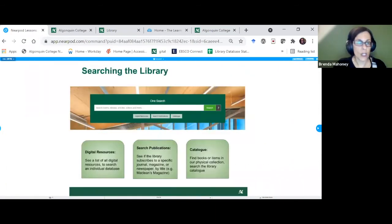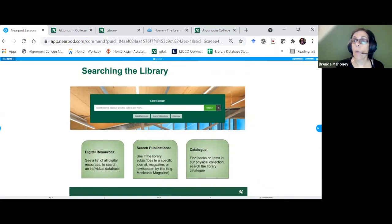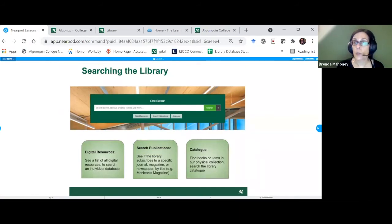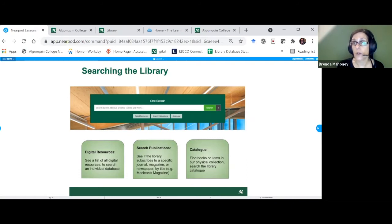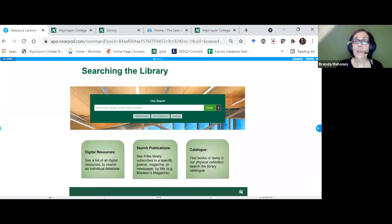We'll go live and look at the subject guides. I also want to explain how our One Search tool works. It sits in the middle of our website and searches across most of the resources we have at Algonquin College Library in one search — which is why we named it One Search. It pulls content from our catalog, where we catalog books and ebooks.